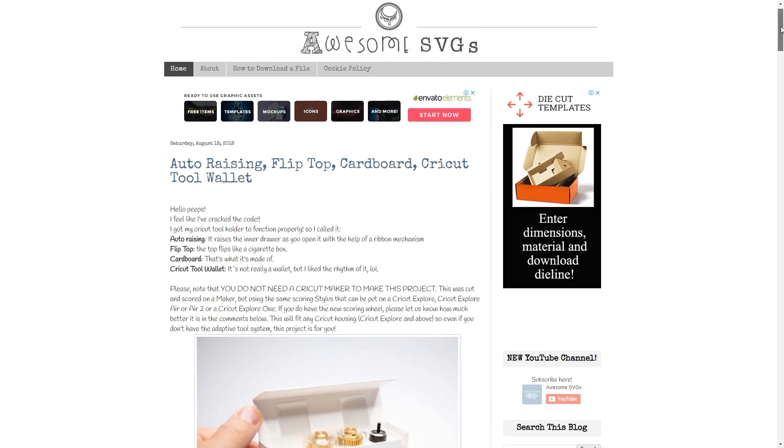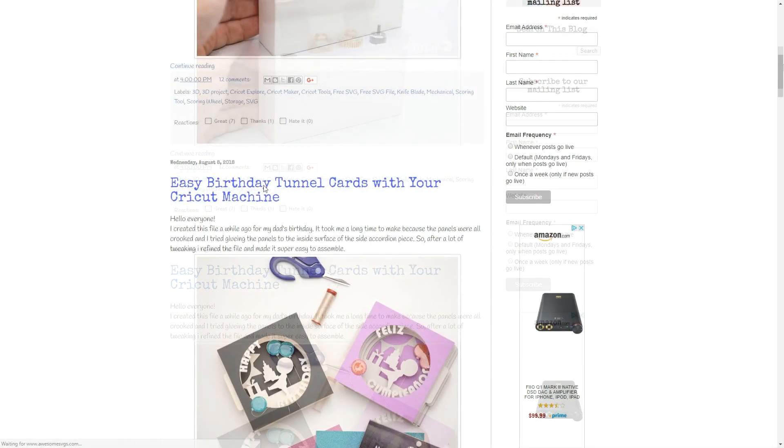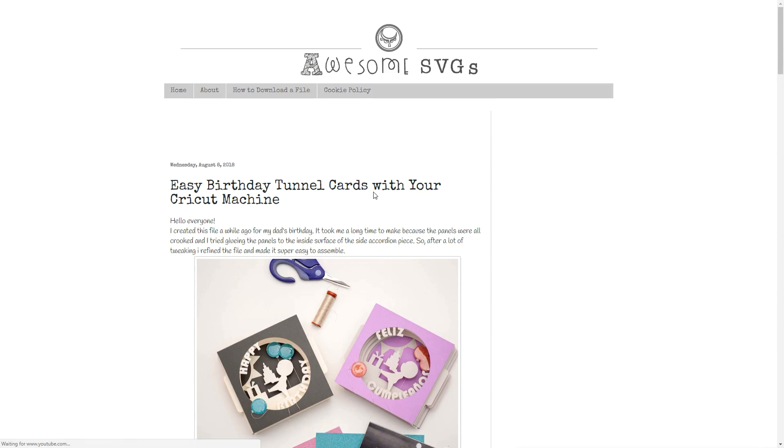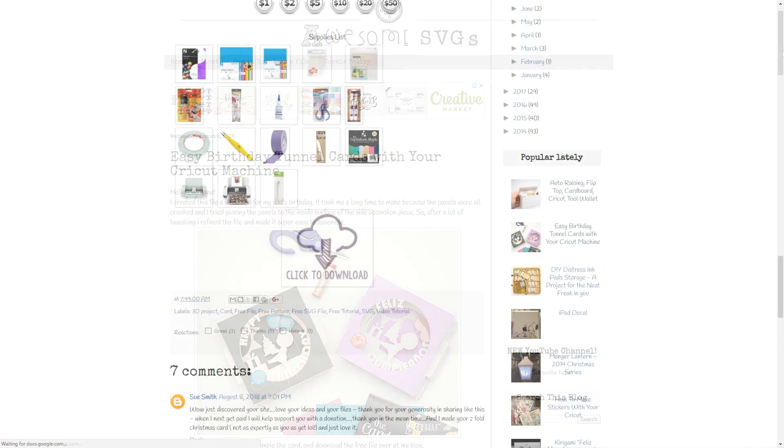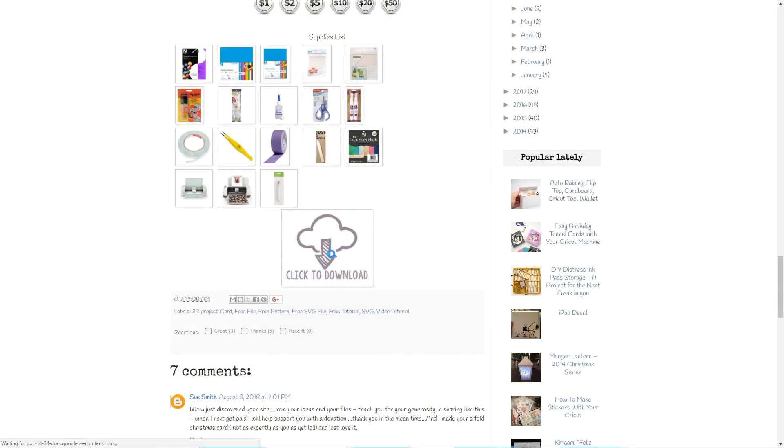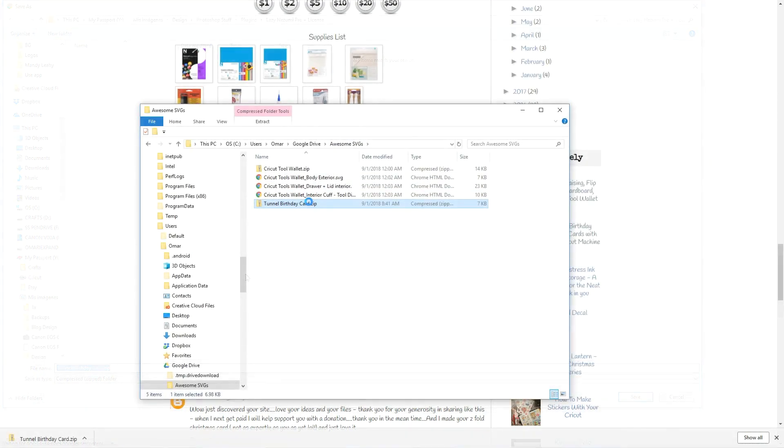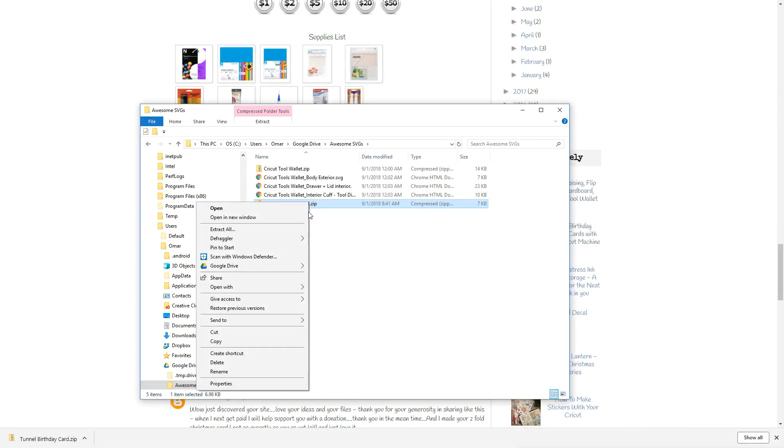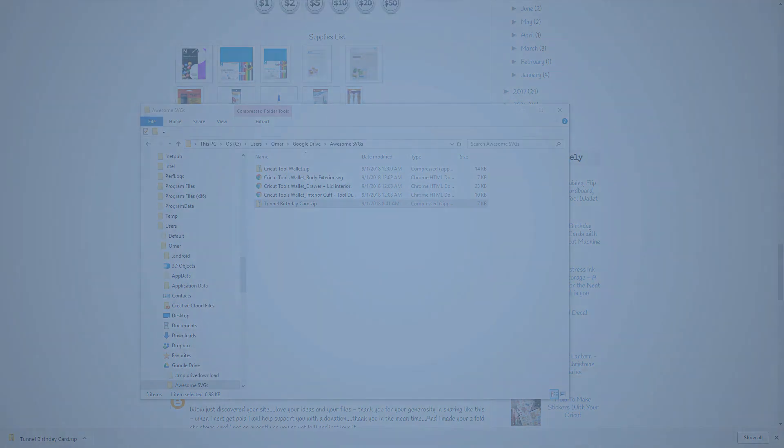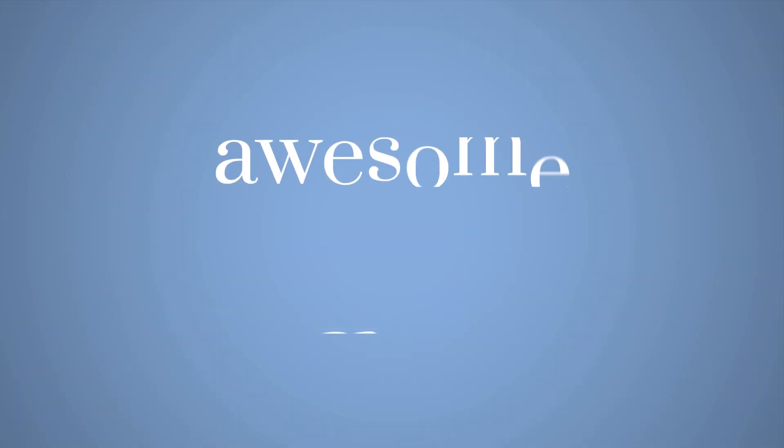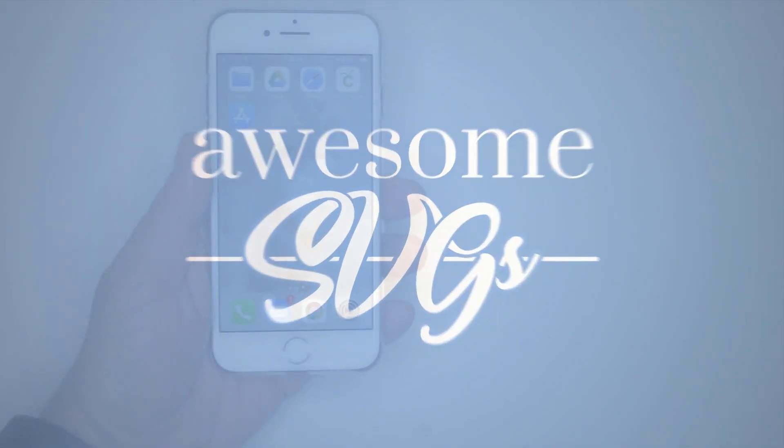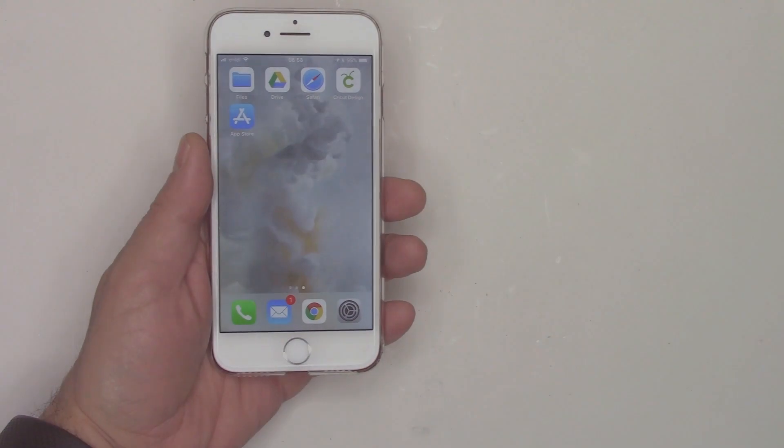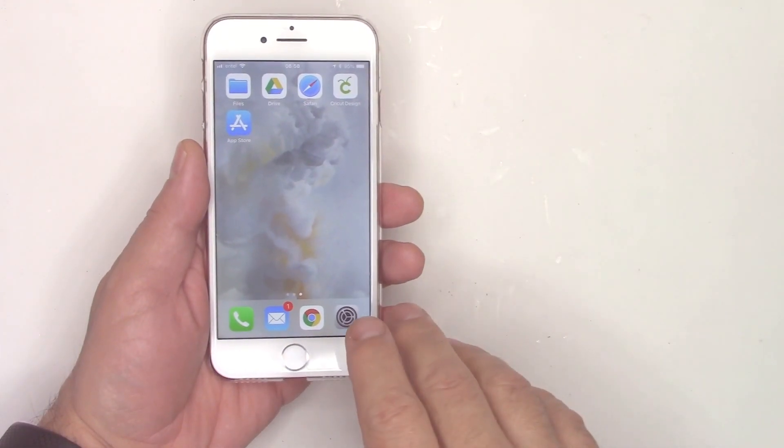Hi guys. Today I'll show you how to download a zip file from my blog or any other blog for that matter, decompress them and use the single SVG files in Cricut Design Space. All this using your mobile iOS device. Hello and welcome to my YouTube channel. I'm Omar.